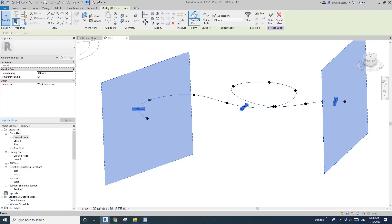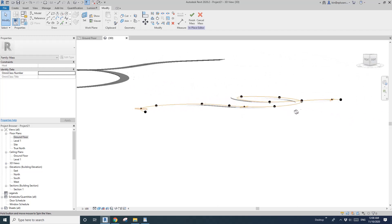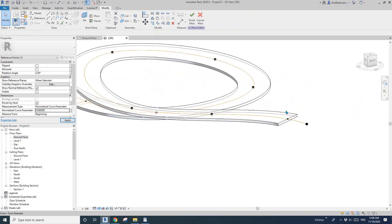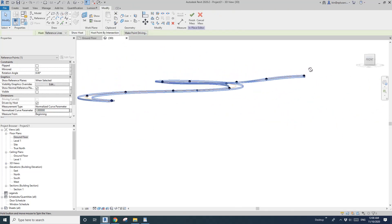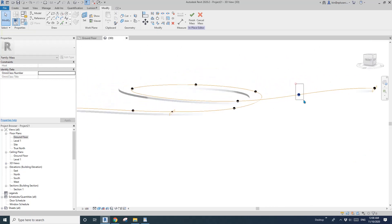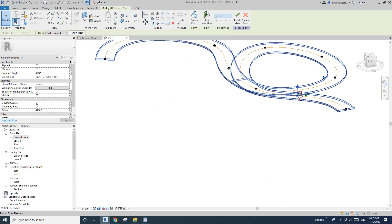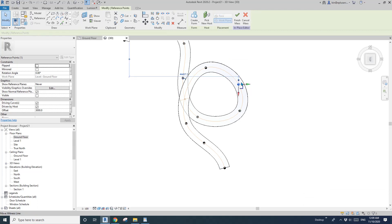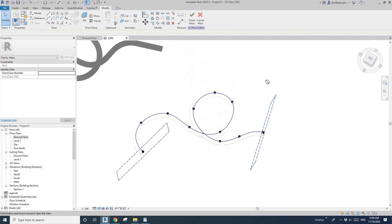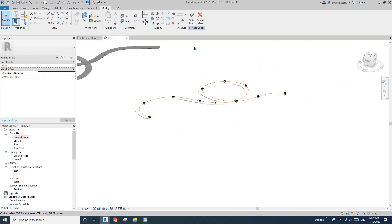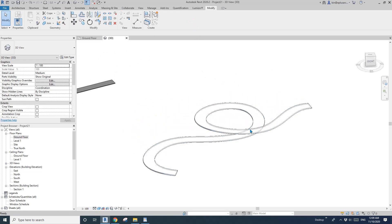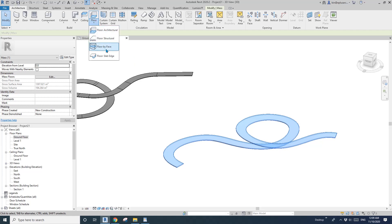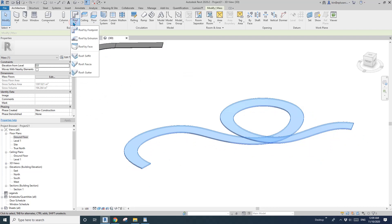Now we have this ramp created by mass. You can still adjust each point if you want — go to top view and adjust them. It's quite flexible. You can also adjust the profile — make it thicker or wider. This is the massing method, so once you finish you can use this as a mesh. You won't be able to use a floor because it's a different category, but you can use a roof.